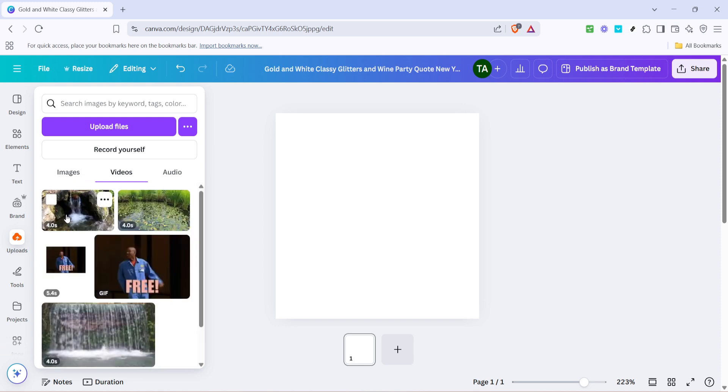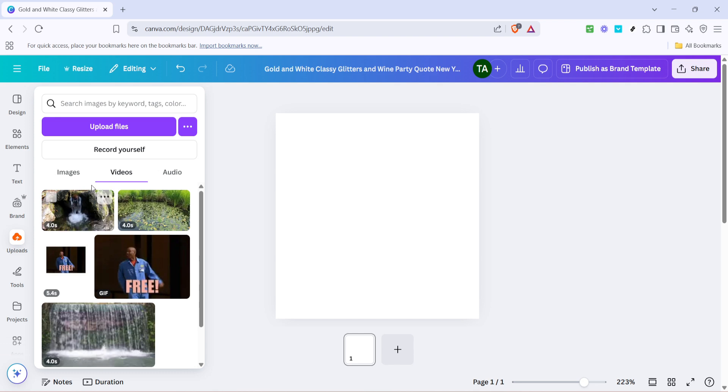This step might take a little time, depending on the file sizes and your internet speed, so just sit tight and wait for your files to finish uploading. Now that your videos are uploaded, let's move on to the next part.